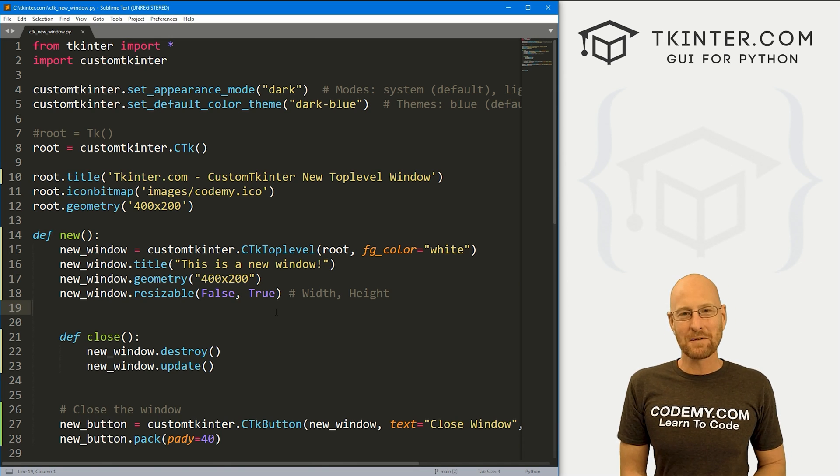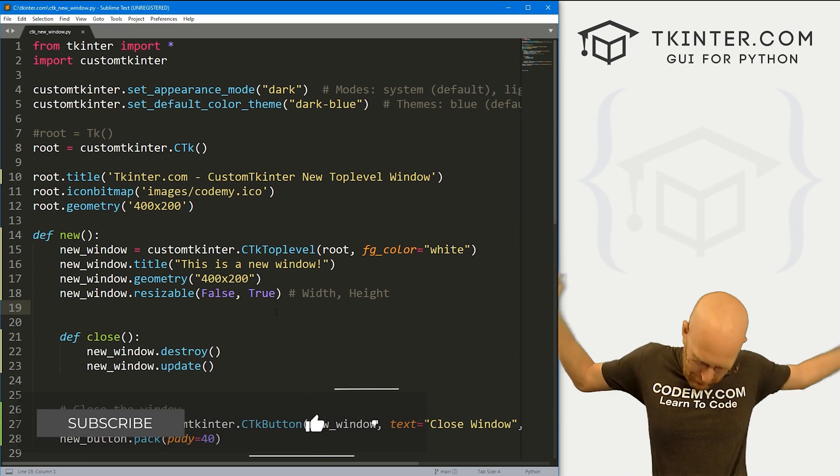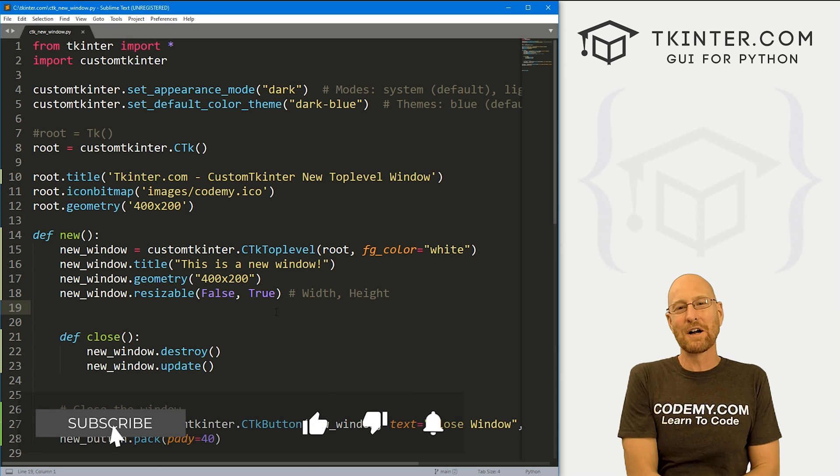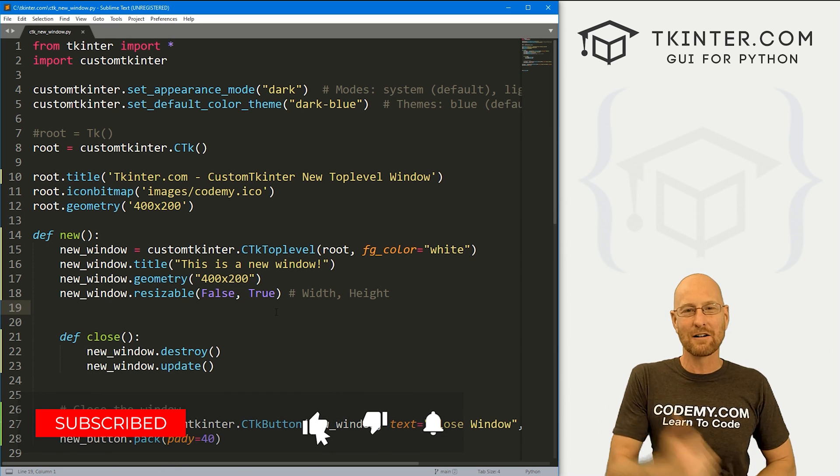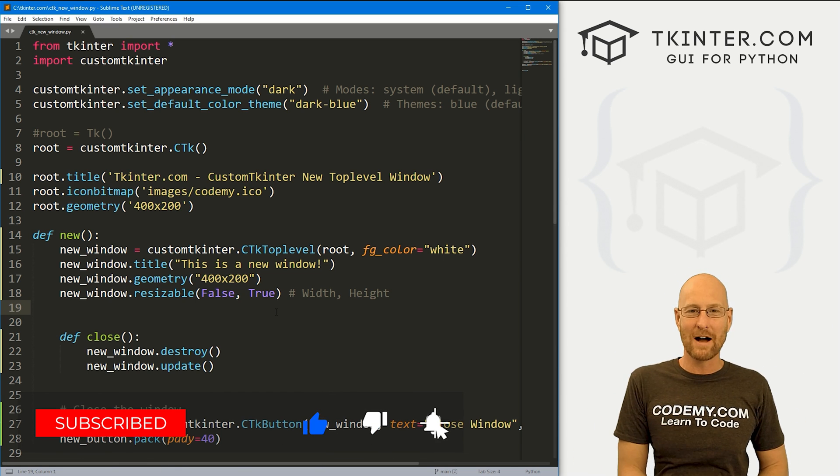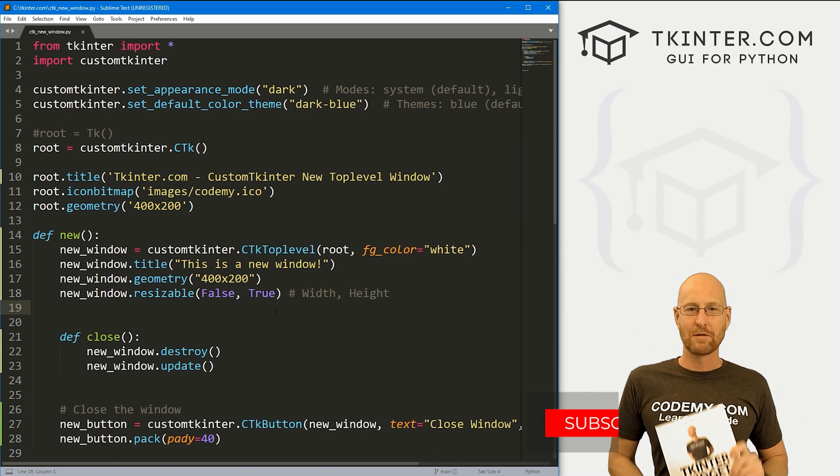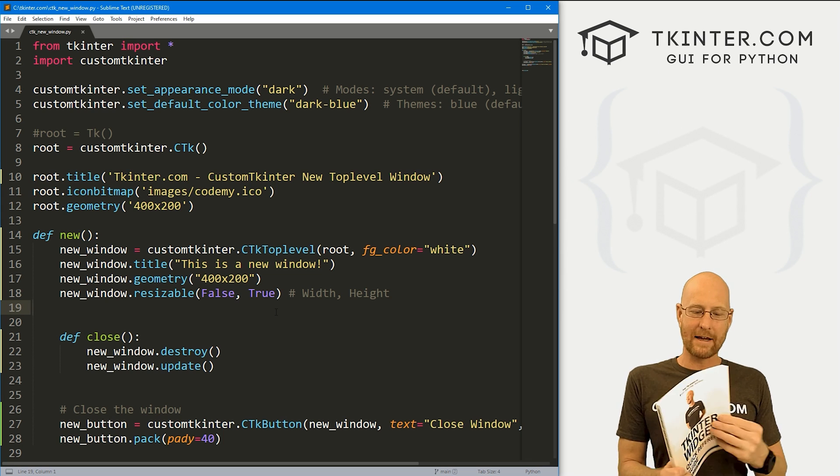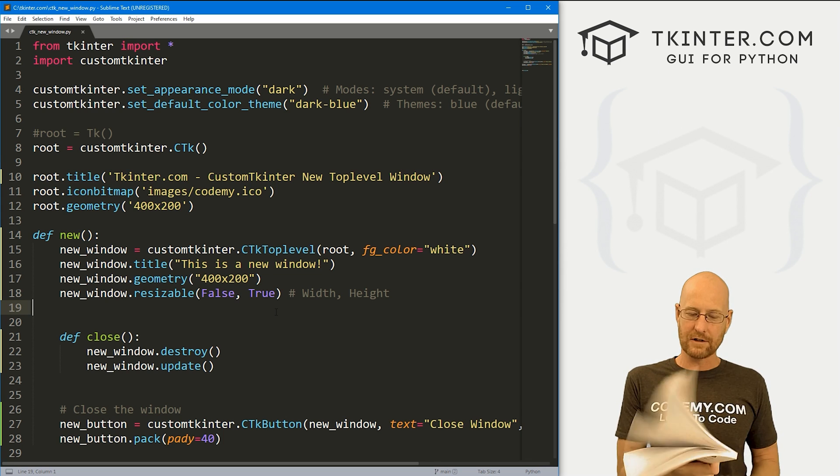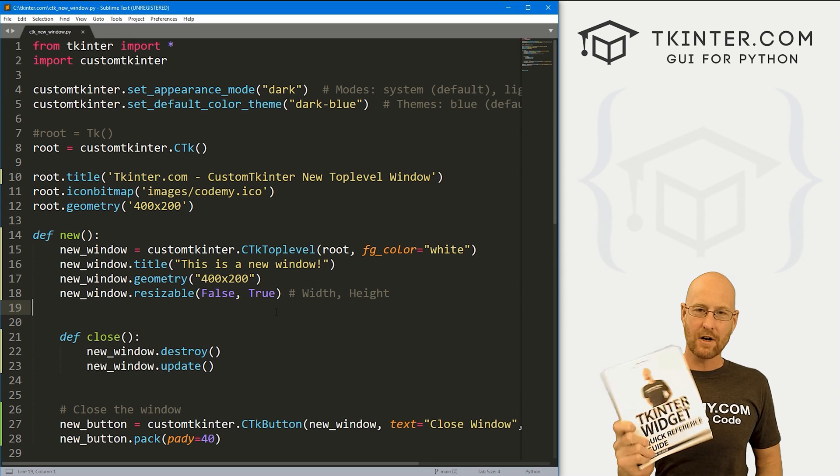So that's all for this video. If you liked it, be sure to smash like button below, subscribe to the channel, give me a thumbs up for the YouTube algorithm. And be sure to grab your totally free PDF copy of my Tkinter widget quick reference guidebook. This thing is awesome, over 150 pages with all the Tkinter widget attributes.